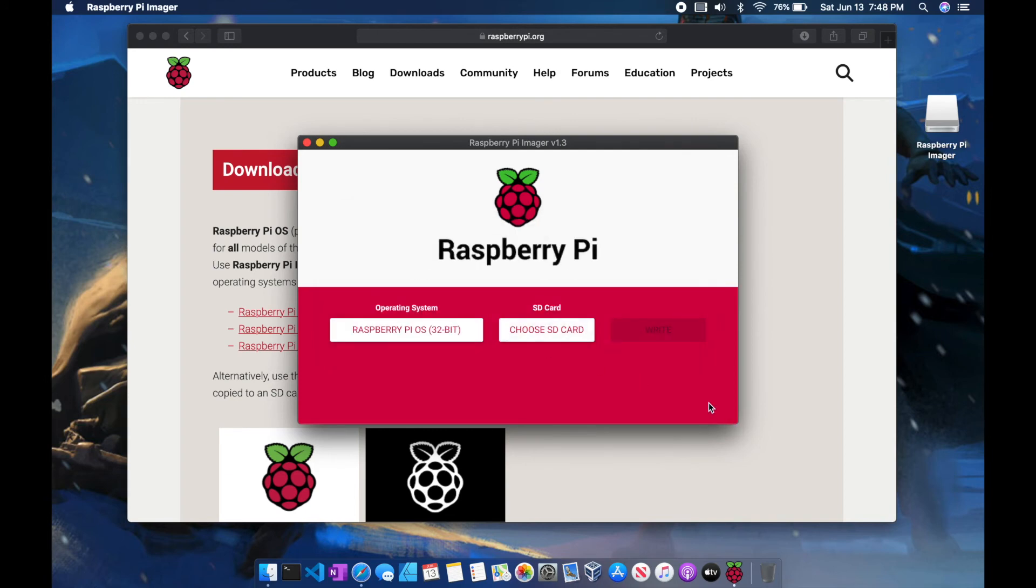And it was successful. Click continue. And now your SD card is ready to be put into your Raspberry Pi.